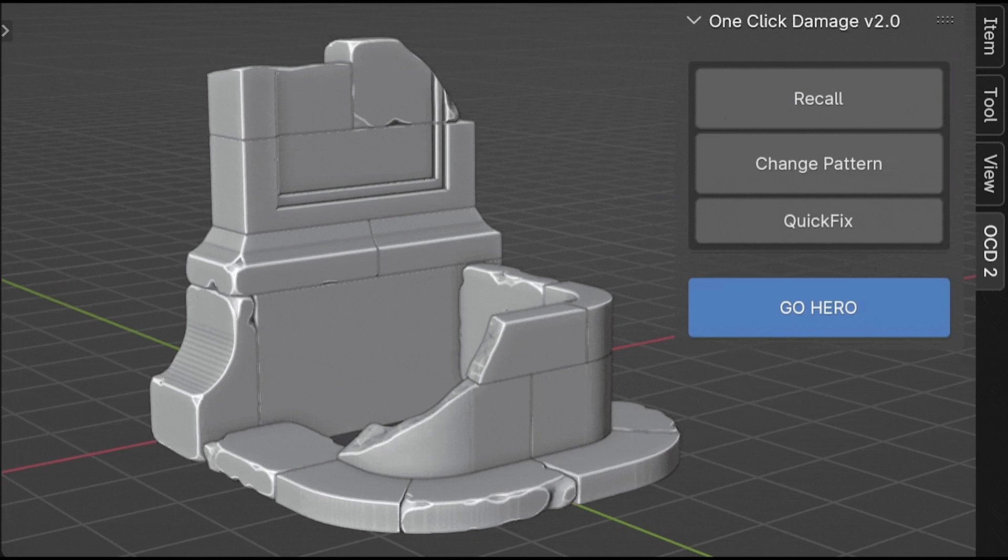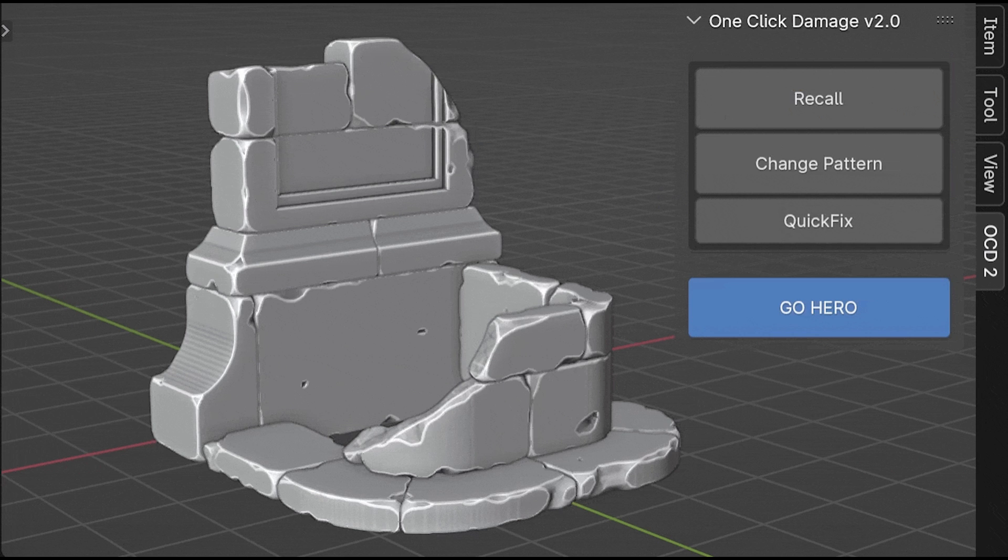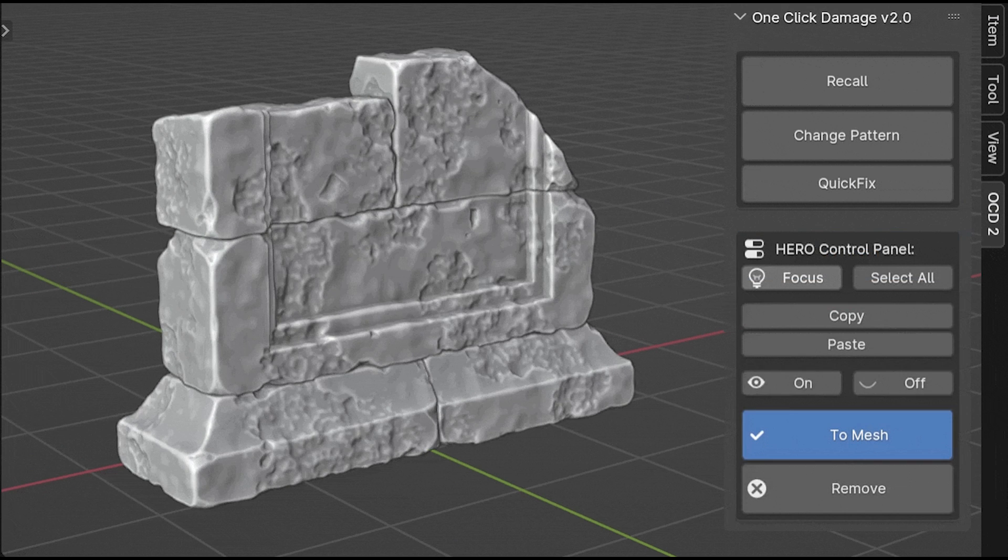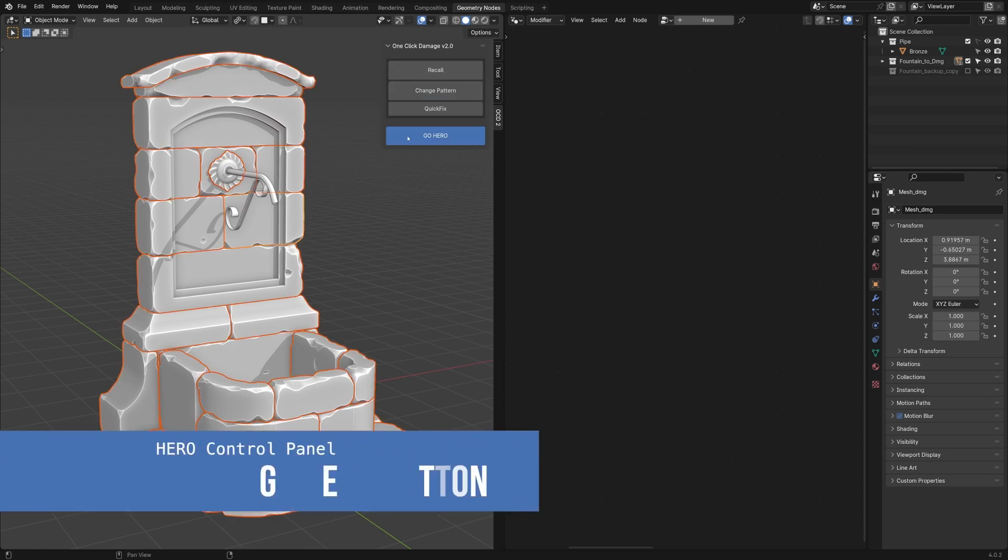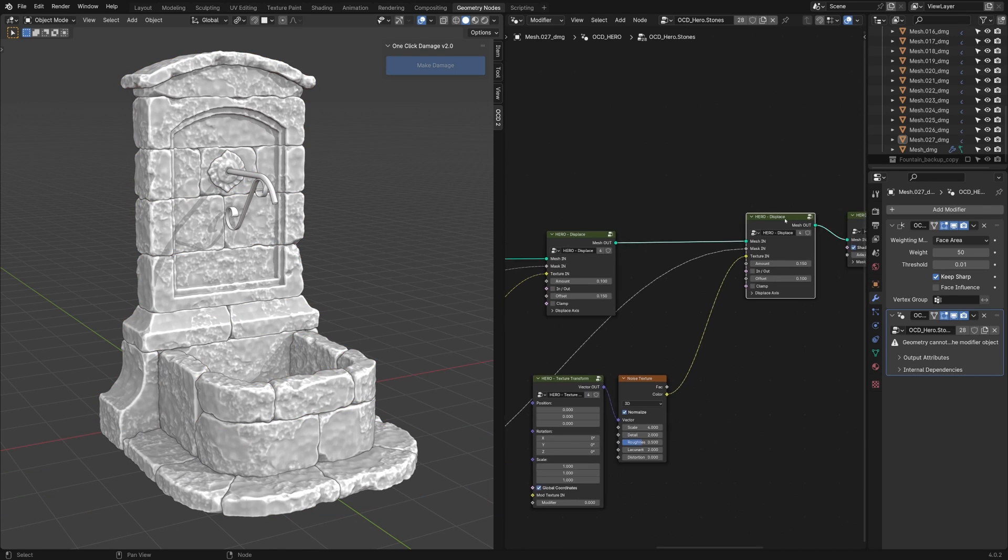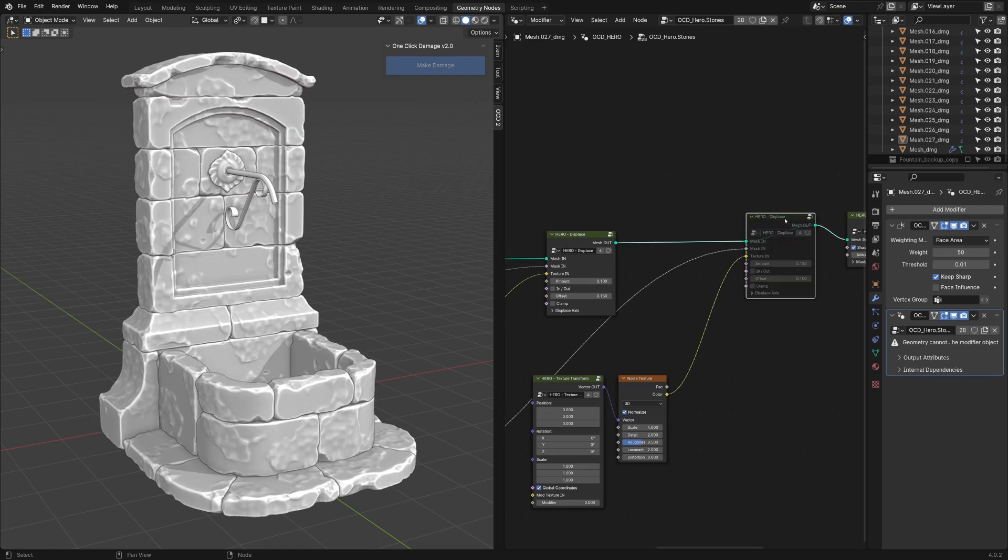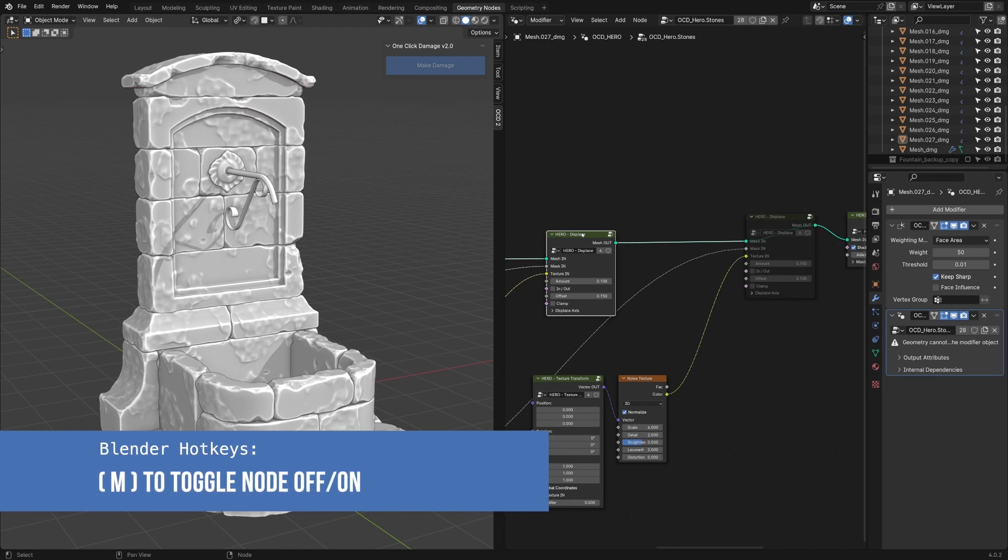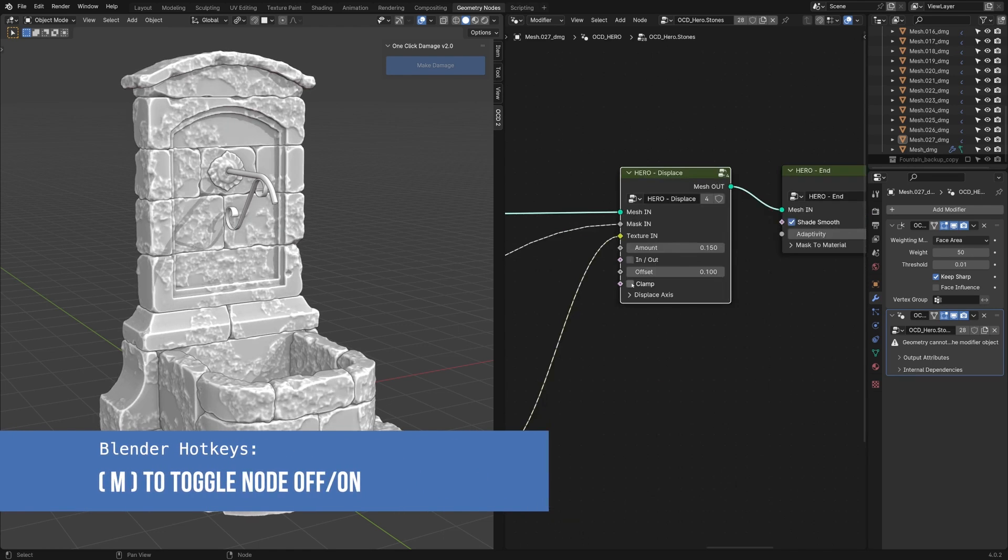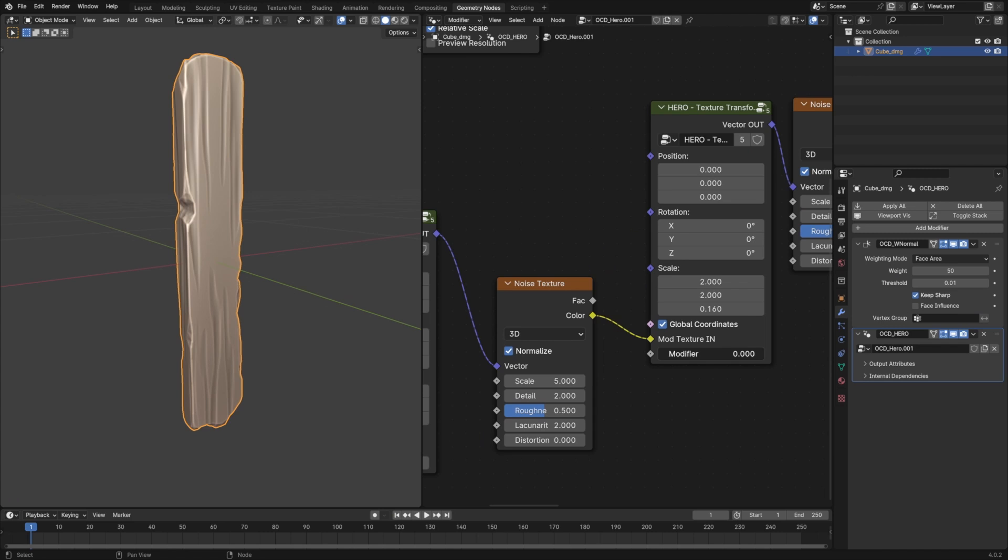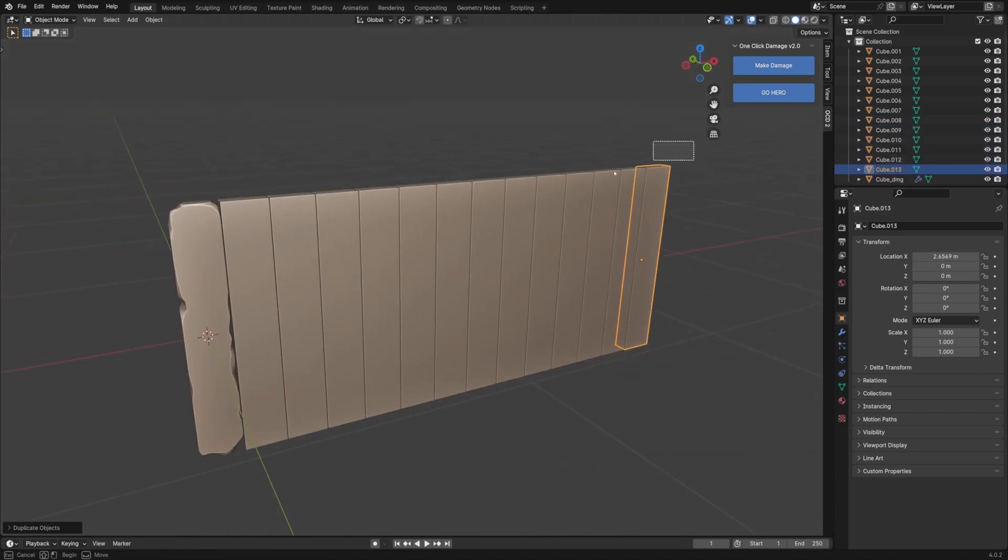And when it comes to the update, the add-on came up with a new hero module, which is a solution for adding extra micro details onto your object by utilizing the power of geometry nodes. Using this module gives you endless possibilities by offering you a great deal of customization, since you can use multiple geometry node setups and simply change their values.